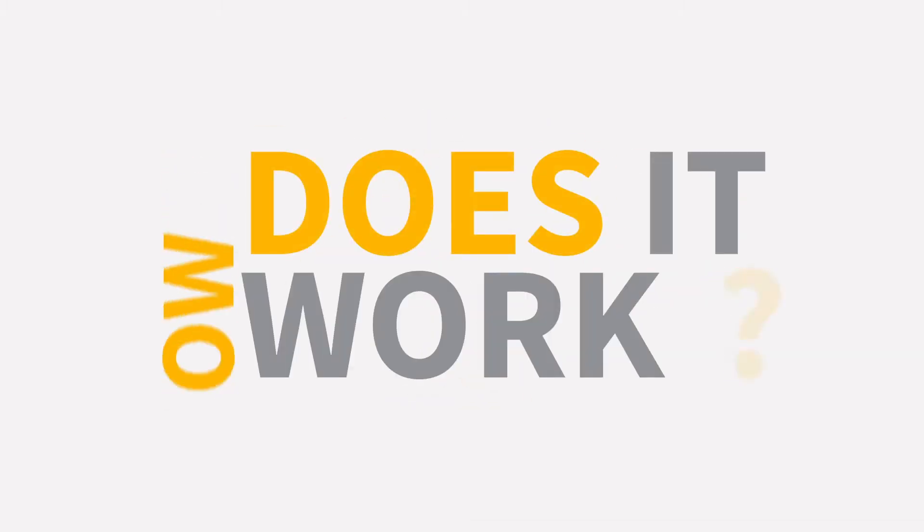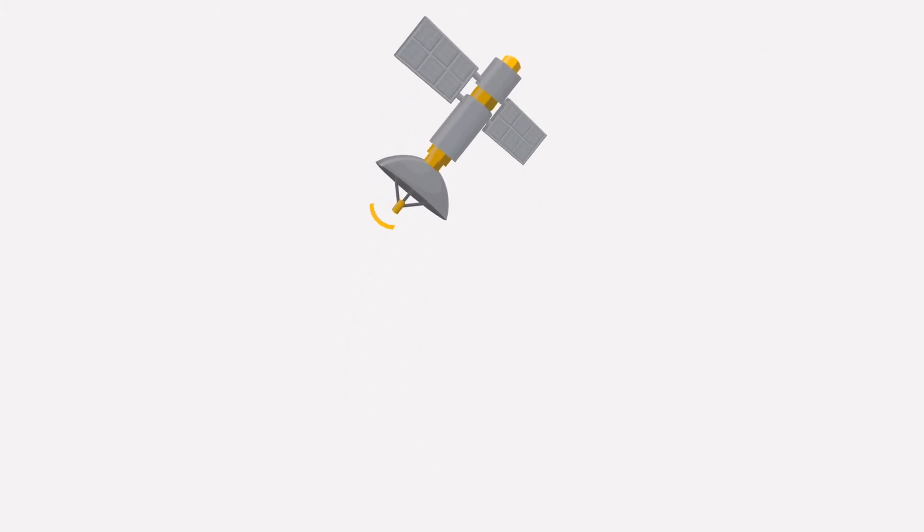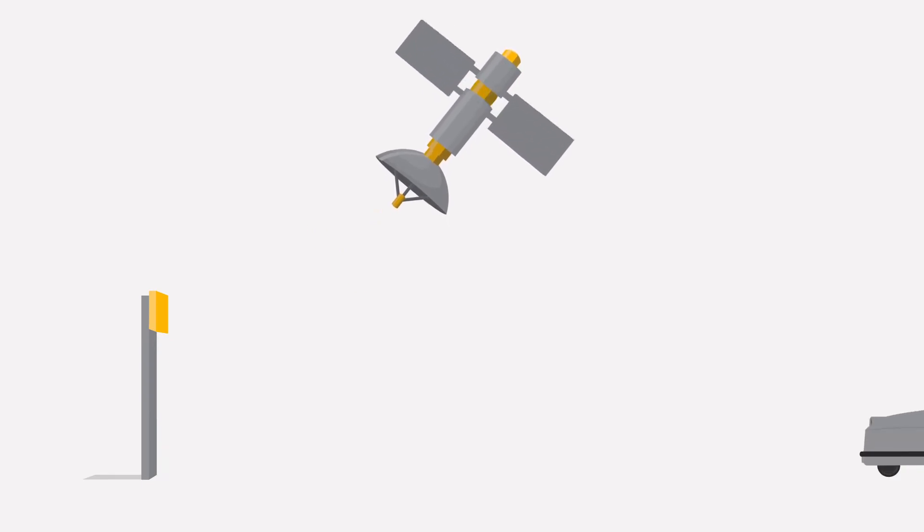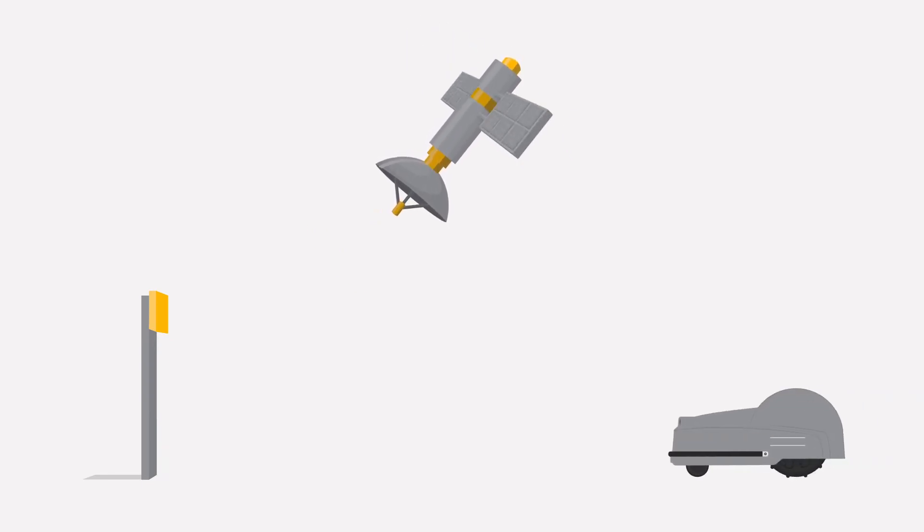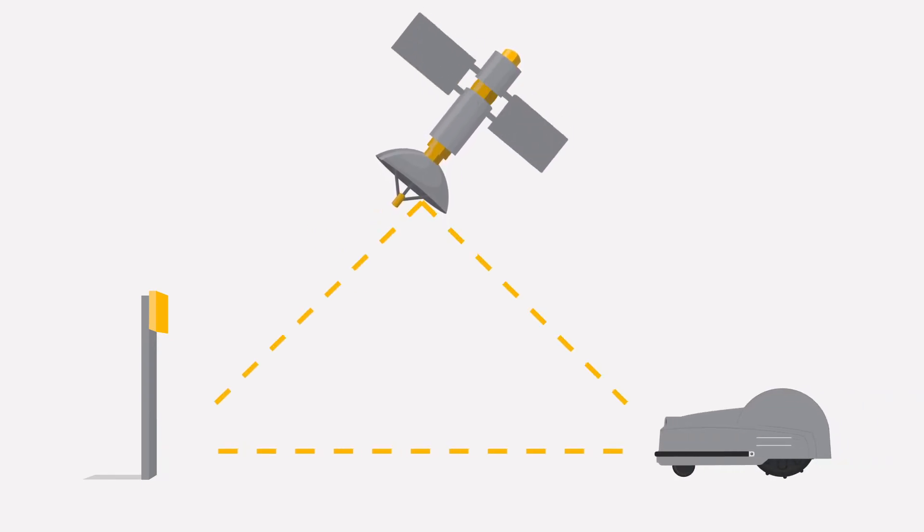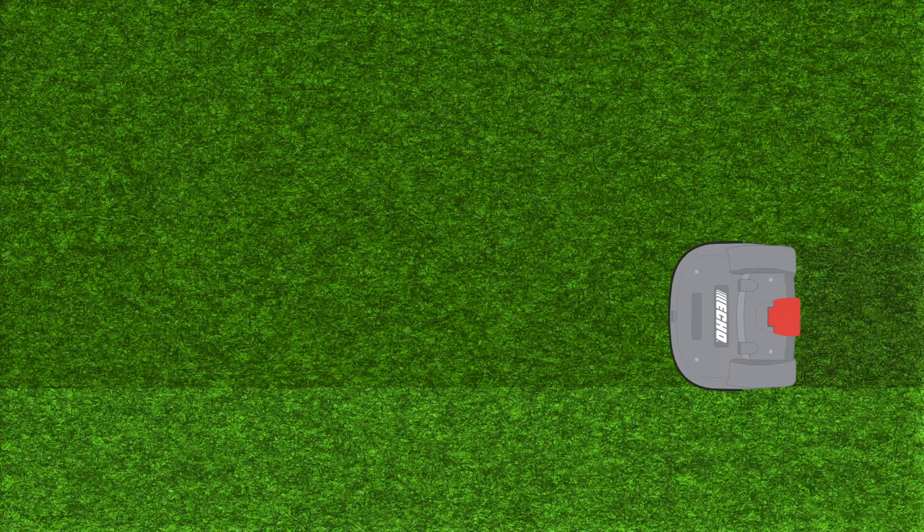How does it work? Real-time kinematic is a technique used to increase the accuracy of GPS signals by using a fixed base station, which wirelessly sends out corrections to a moving receiver installed in our robot. The robot mower can now mow in straight lines with multiple configurations available.